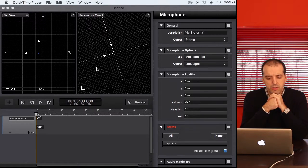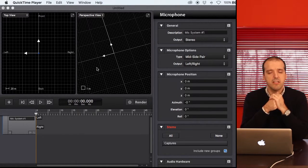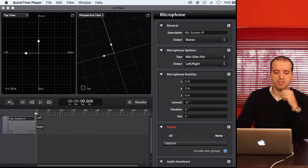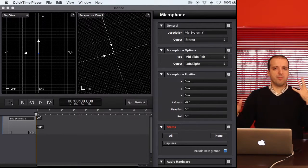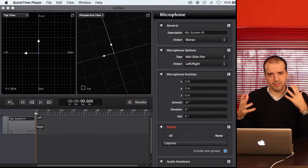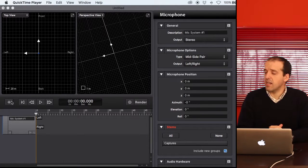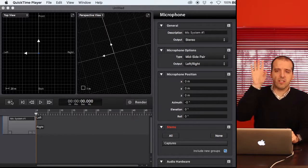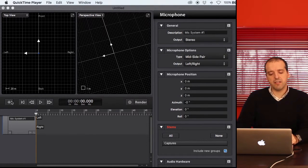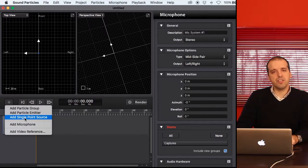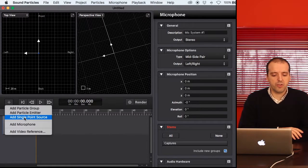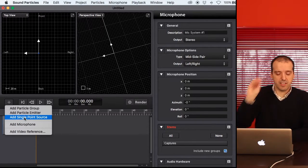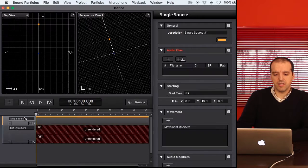Let's talk about single sound sources and Doppler. Sometimes you want a huge number of particles with a lot of sound events happening at the same time. Sometimes you simply want a single sound over here or a different sound over there. For that, you're going to use this choice to add a single point source — a single particle that is going to create the sound.